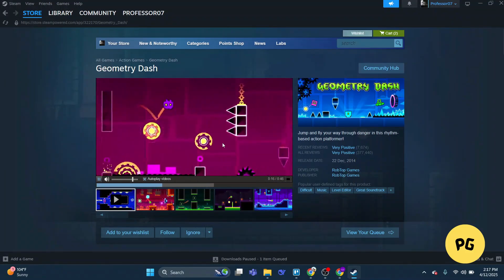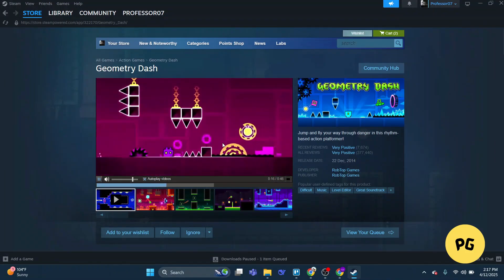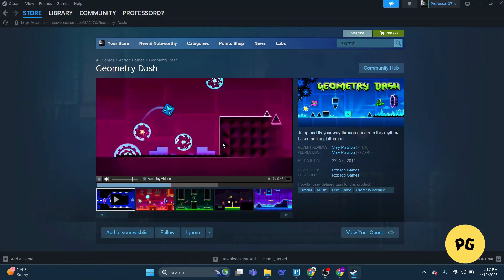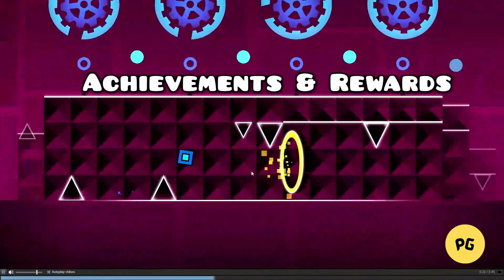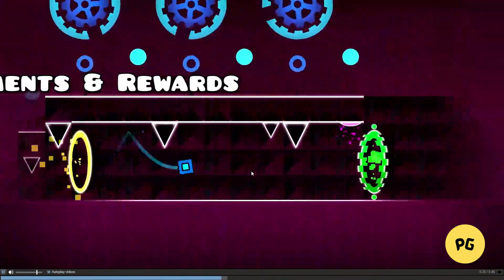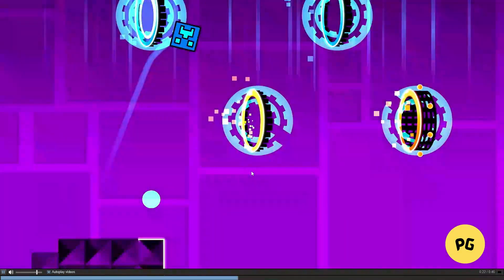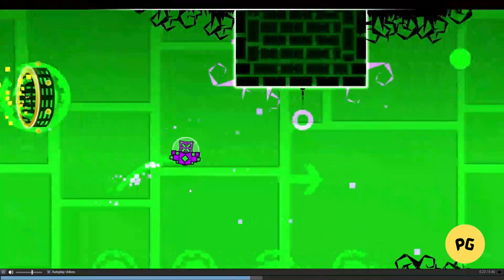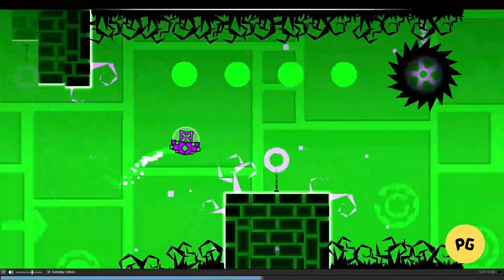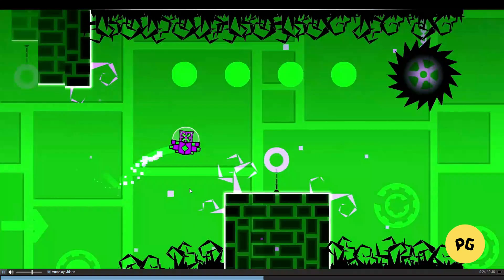In just a few minutes the game will be ready to play. The Steam version is great if you prefer PC gaming and want access to extra features Steam offers, like achievements and a robust community of players. So there you have it — two simple ways to download Geometry Dash 2.2 on your computer: BlueStacks for the mobile feel on a bigger screen, and Steam for the full PC gaming experience.